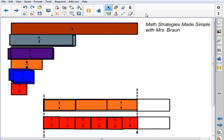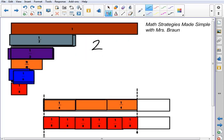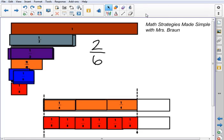Let's see if you can find an equivalent fraction for 2 sixths. I hope this video was helpful, and we'll see you again next time.